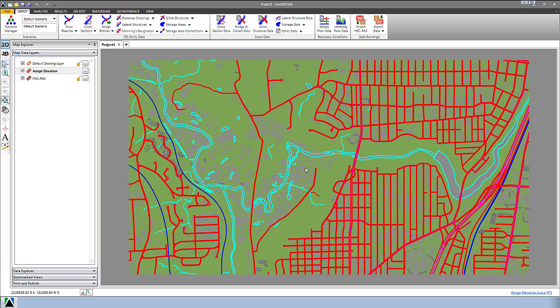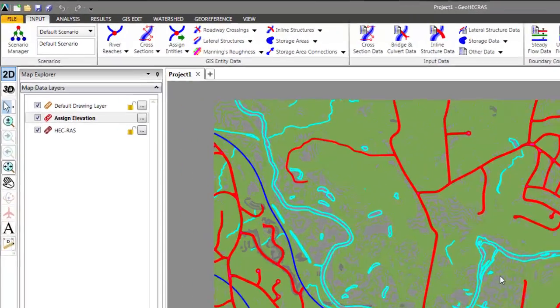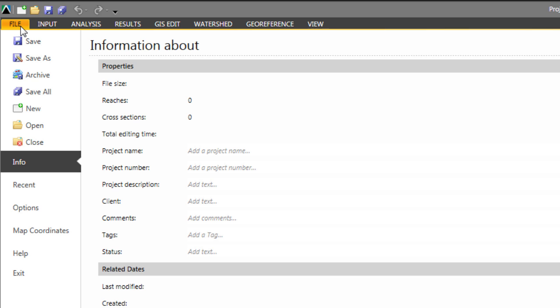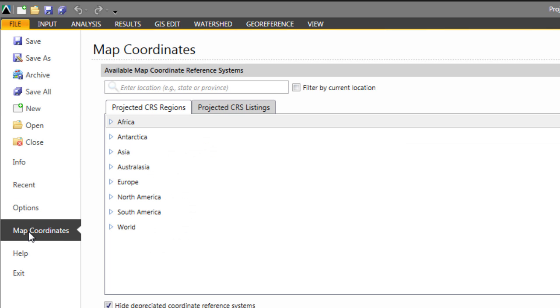So what we want to do is assign a coordinate reference system for this. We're going to go to our File menu and select Map Coordinates, and we're going to type in Ohio and hit Enter.